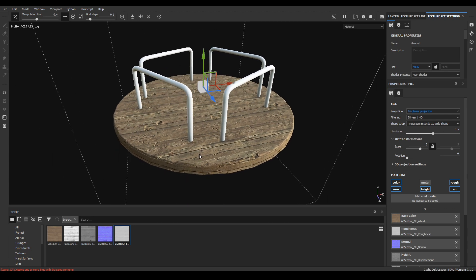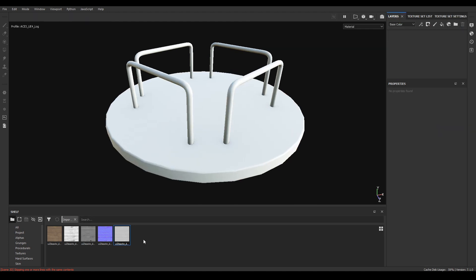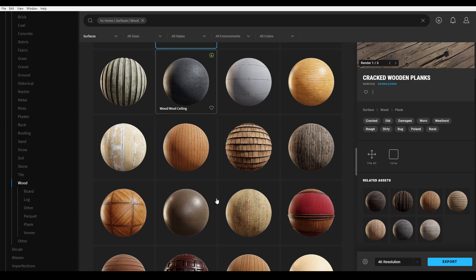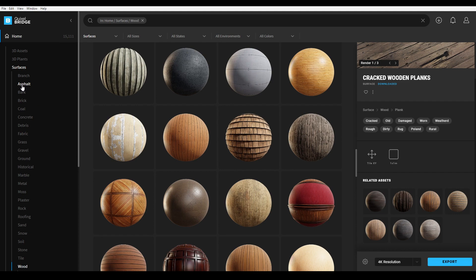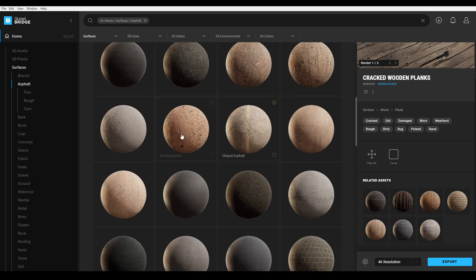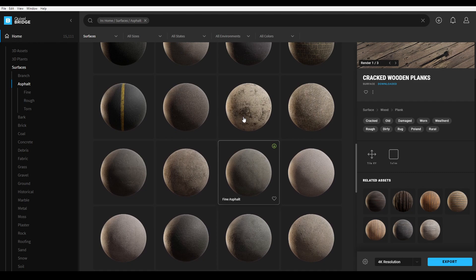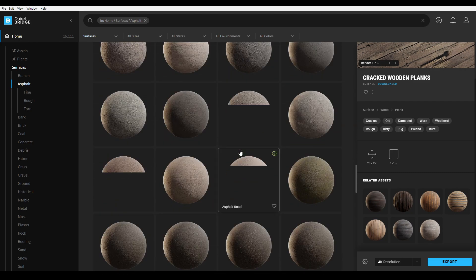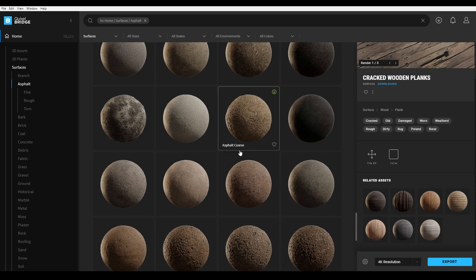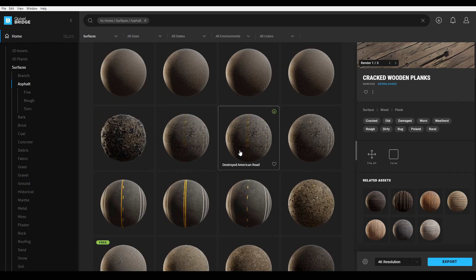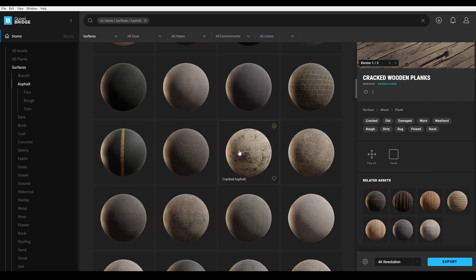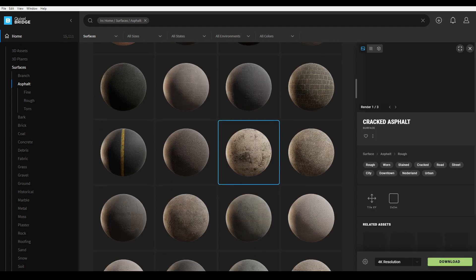That's how you can use textures from Quixel Bridge in Substance Painter. Let's delete this layer and import some more textures. Go back to Bridge and select an asphalt texture — I'm going to download some concrete and asphalt textures. Find something like this, click on it, and hit download.